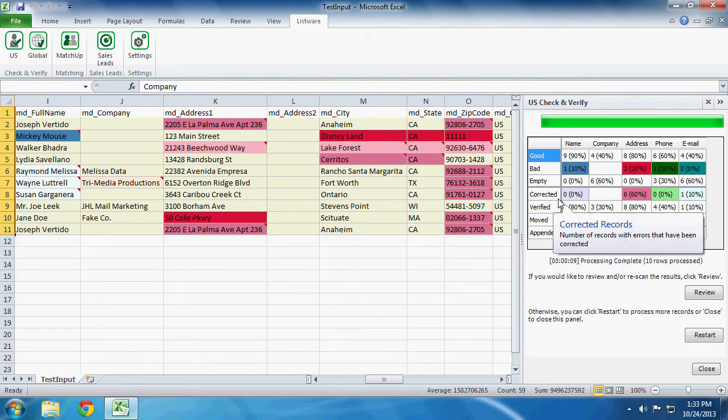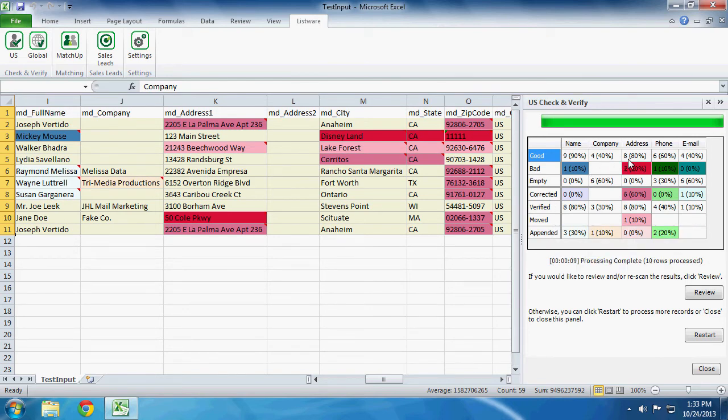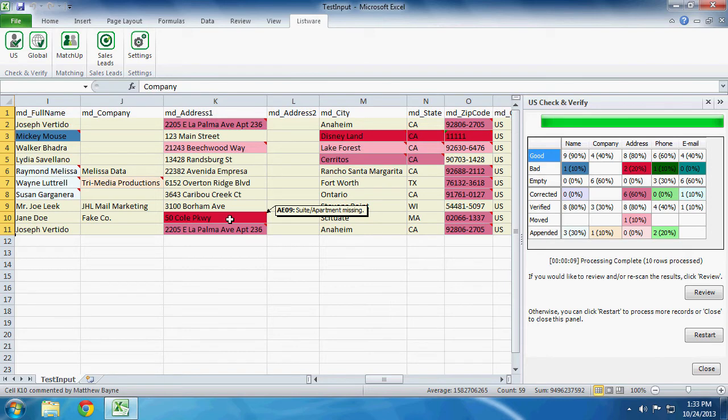We can also look at Address. We have eight good addresses and two bad addresses. Take note of the bright red for bad. And you can see that this record contains the bad address as well as this record. Those are our two bad addresses.